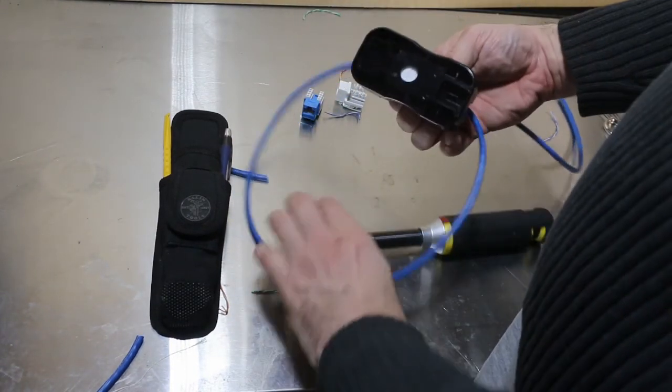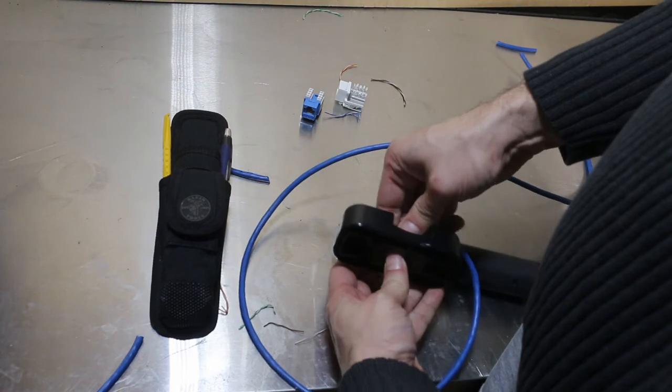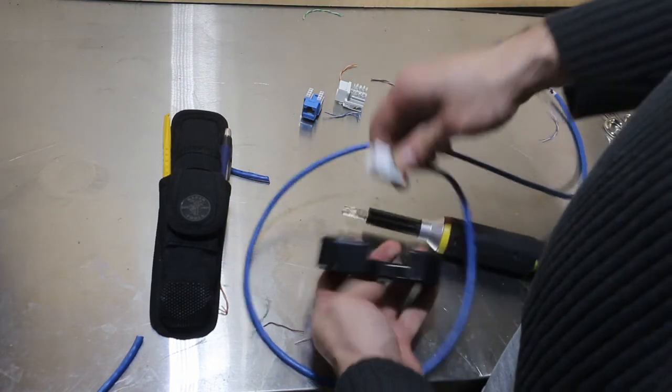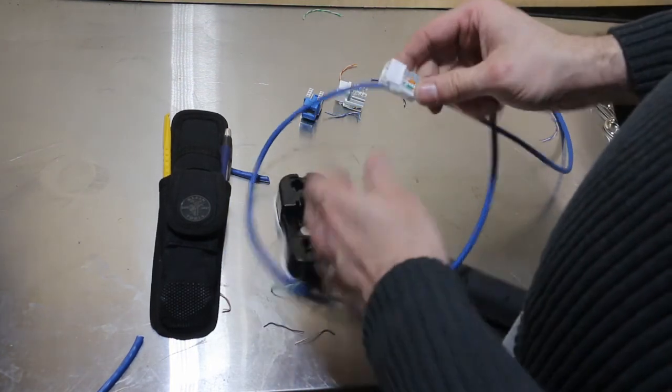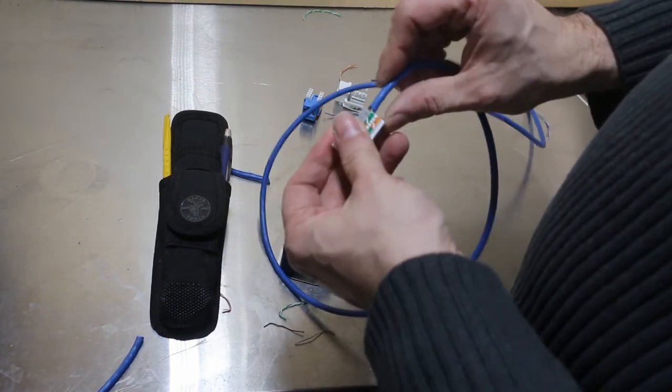And that's pretty much it. We have our keystone jack wired properly, and now it's just time to install it in our wall plate.